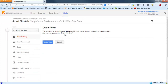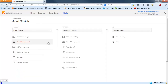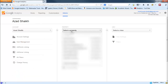Then the website will confirm that you really want to delete this view or not. Simply click on 'Delete View' and it's done. Now you will not find that property in your account — the data is gone.